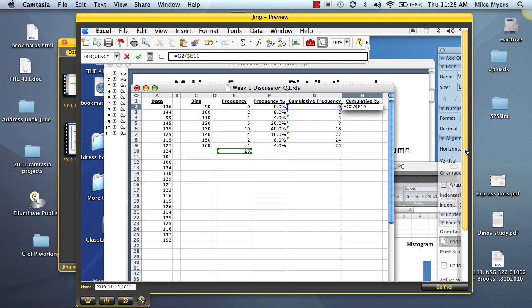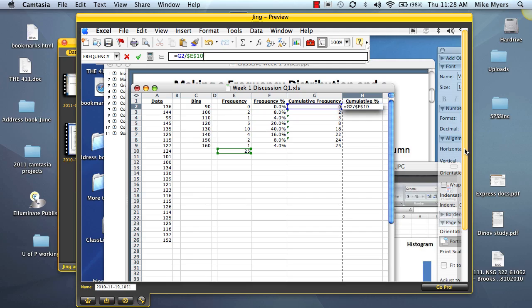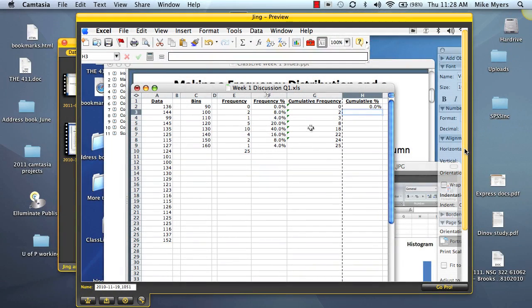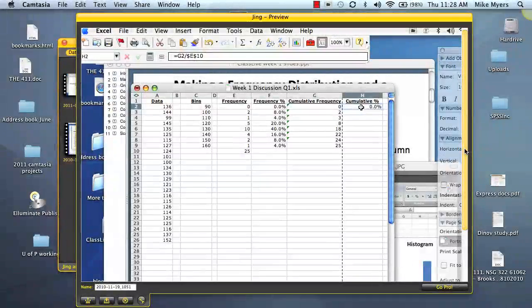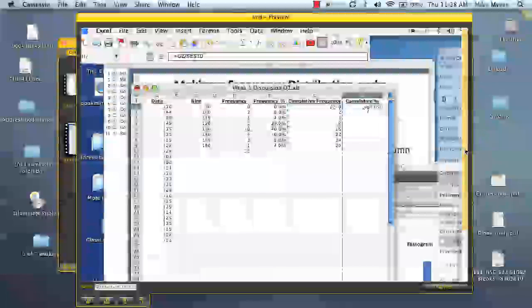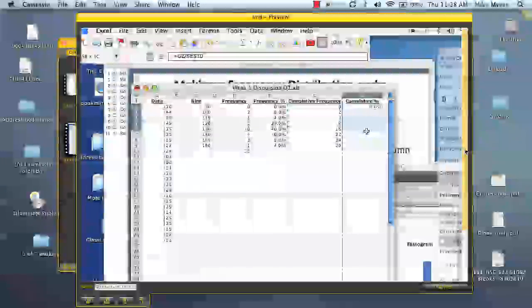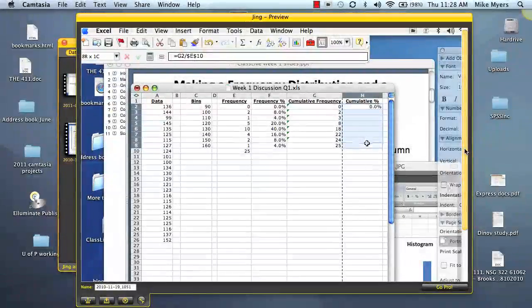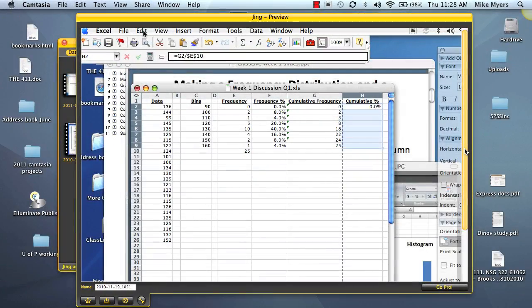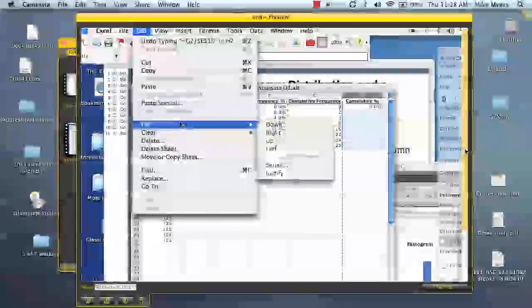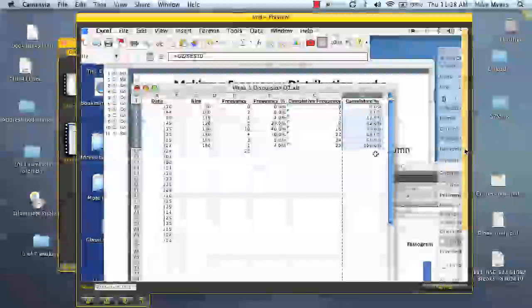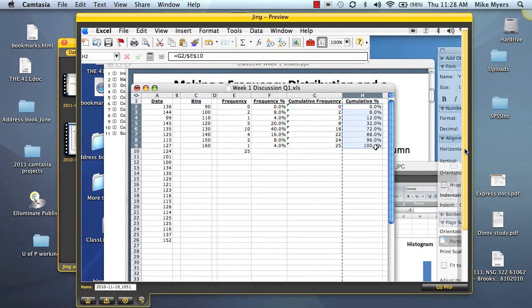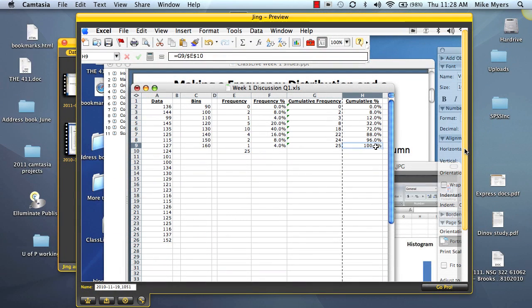So it's dollar sign E, dollar sign 10. Again, we click enter. And so here, we're doing the cumulative frequency. And we're using the G2. So we're going to copy that down for our cumulative percent frequency. So again, we go up to edit, fill down. And we end up with 100%, which of course is what we want at the end.